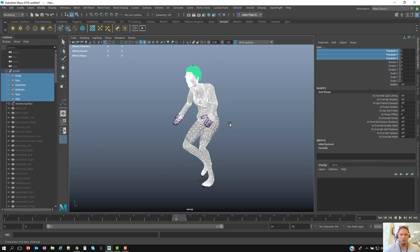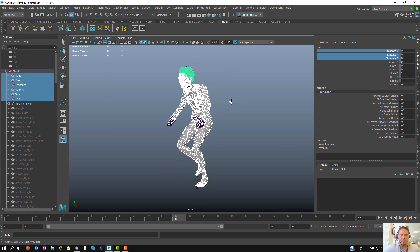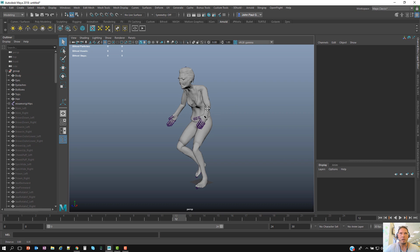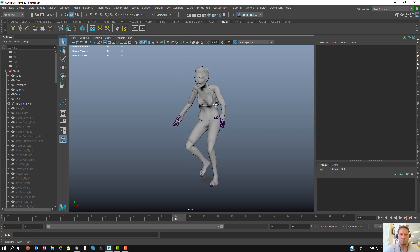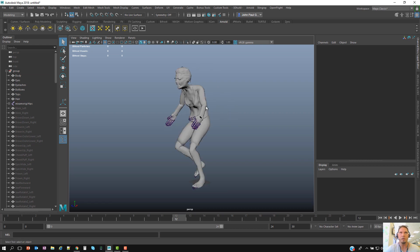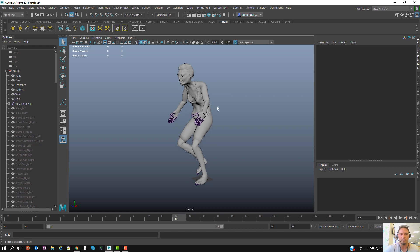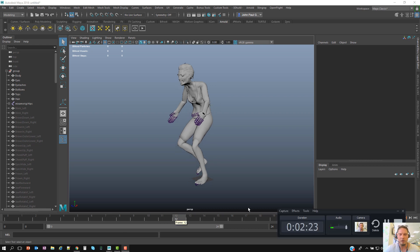Now I want to do the same thing with maybe three, four, or five different models — pretty much the same process, could be different types of animations or cycles. So I'm going to pause the video, do the rest of them, and then we'll continue in the next scene.